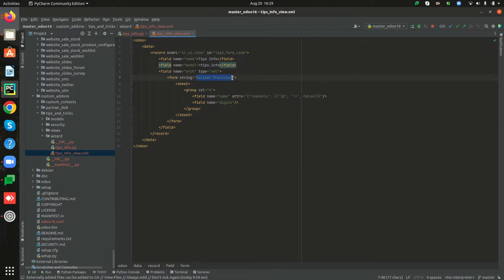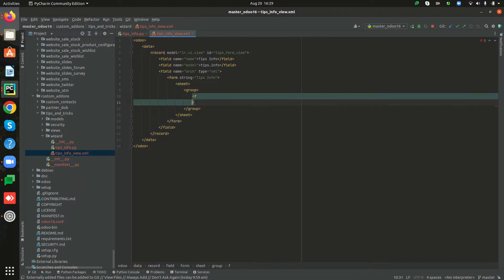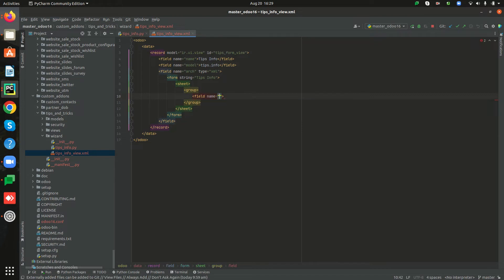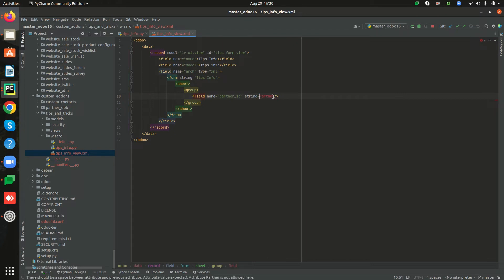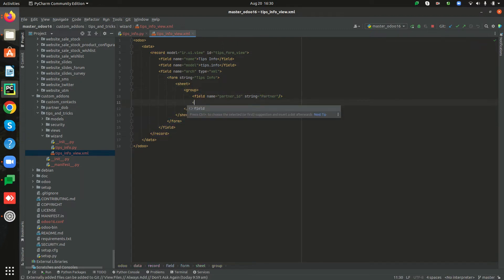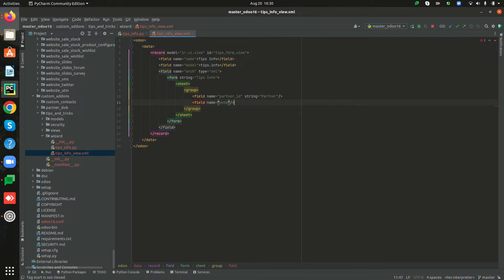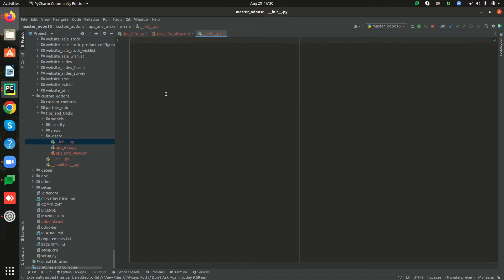The form string I'm changing to 'Tips Info'. Inside the group tag I'm adding my new custom field, partner_id, with its string label. The next field added is note. After creating the form view and the model, we have to import the Python file inside the __init__ file of the wizard package.